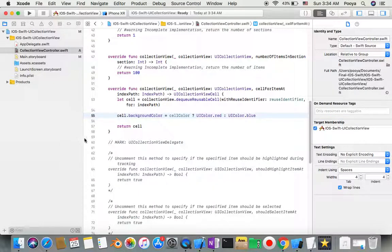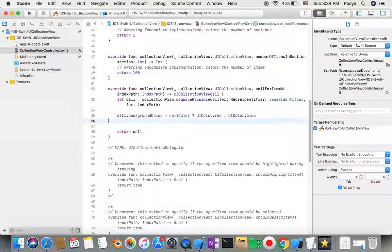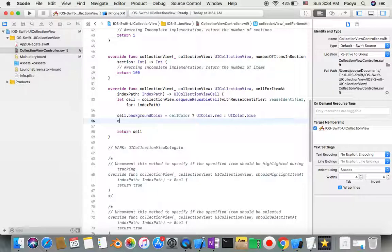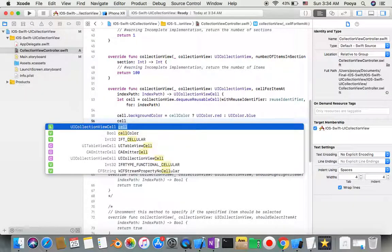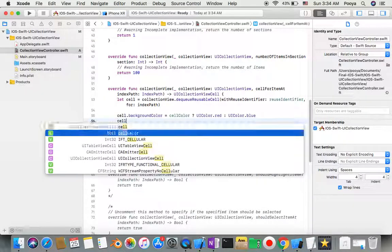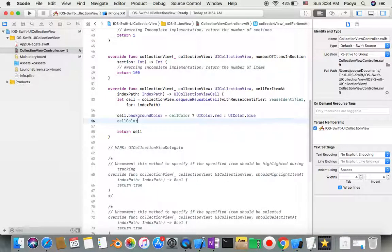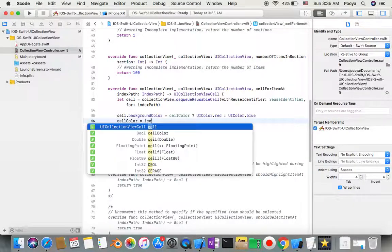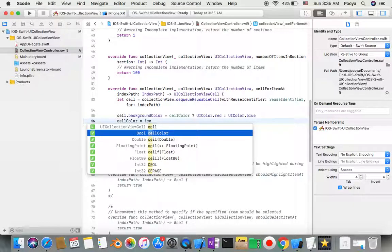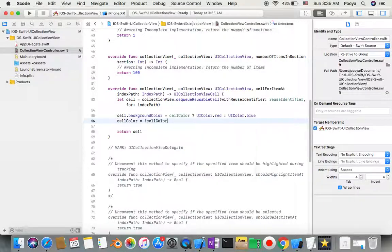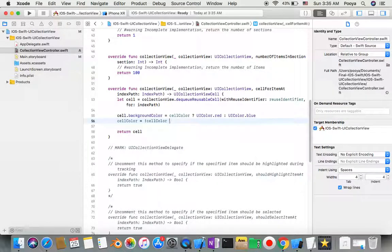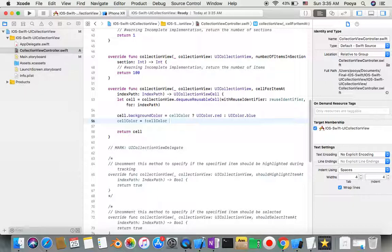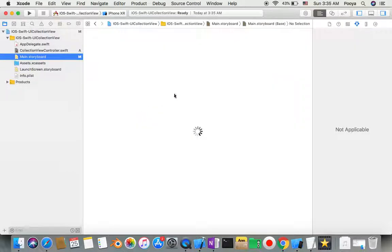Now after you did that, make it opposite: cellColor equals the opposite. So the next one is going to be the opposite color. We're almost done and ready to go.